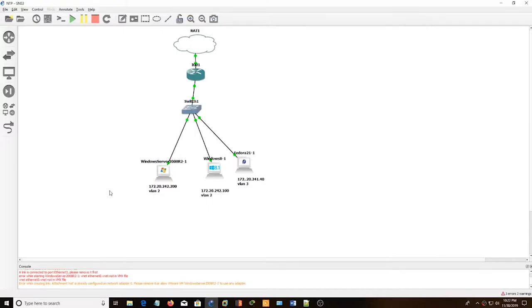Hey everyone! Today I'm going to show you how to set up an NTP server on Windows Server 2008.